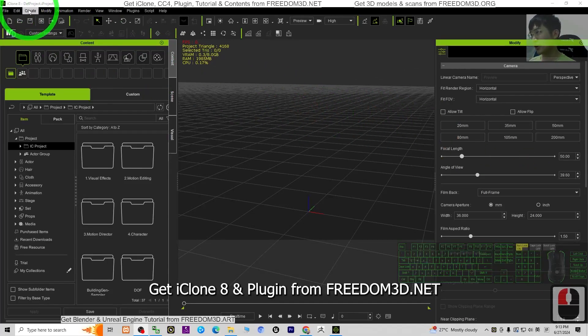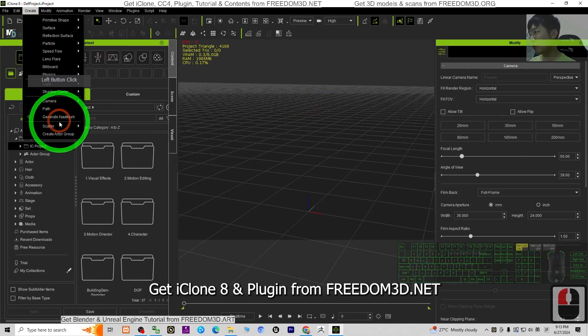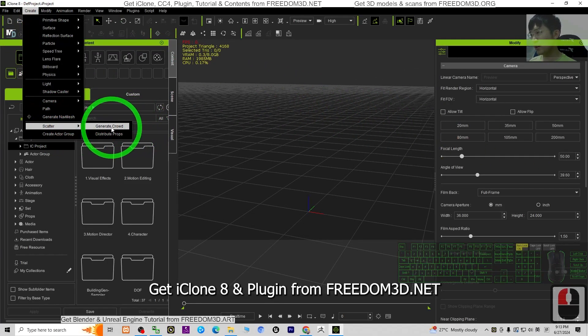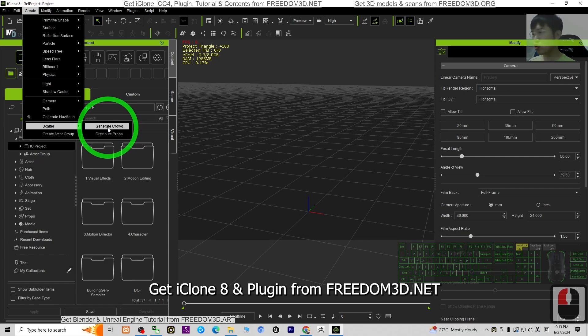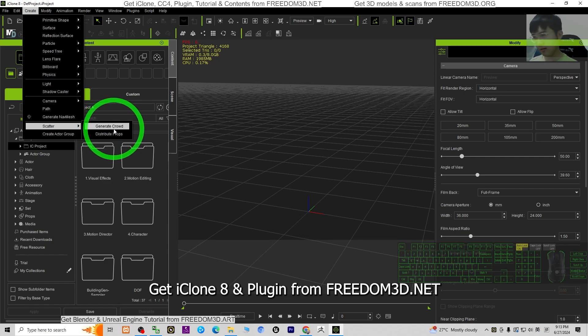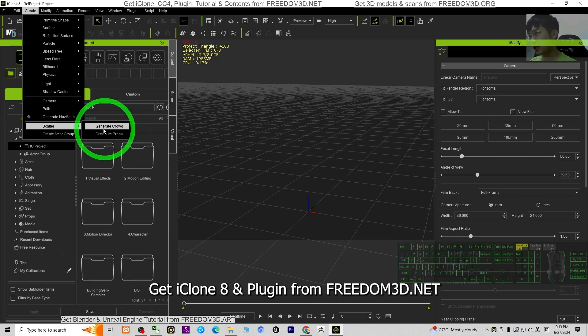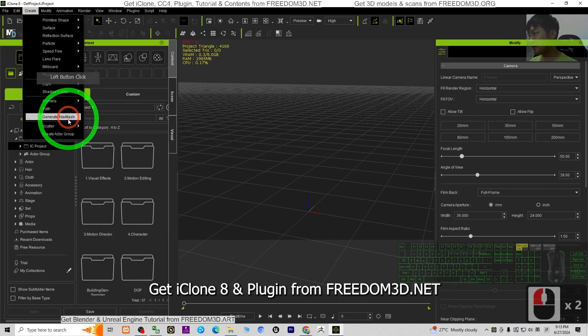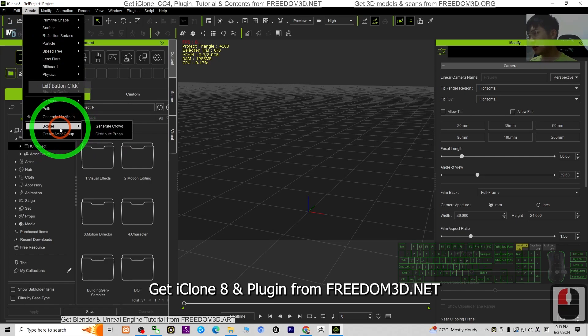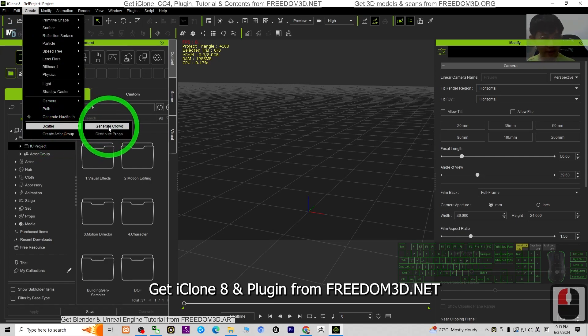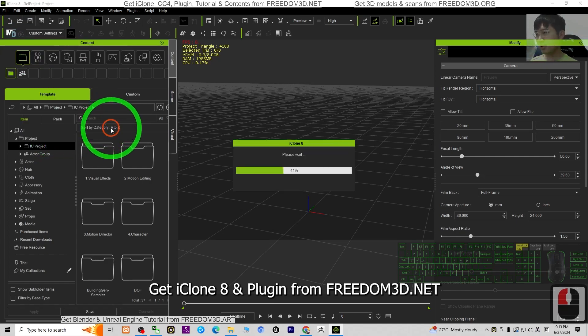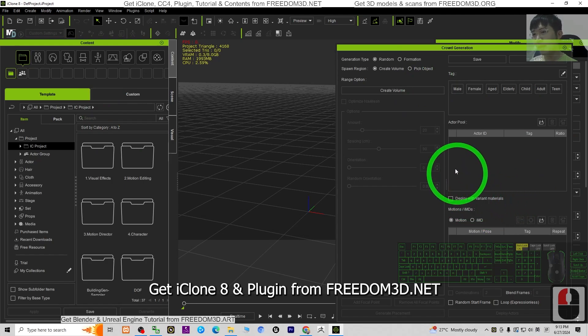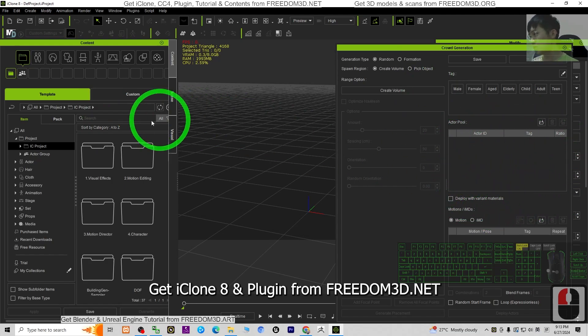Hey guys, my name is Freedom. Today I'm going to show you how to generate crowds in iClone 8 3D animation software. You can see this is my iClone 8 software. Under the Creates menu, you can see the generate crowd function. Just click on that, then the actor pool.